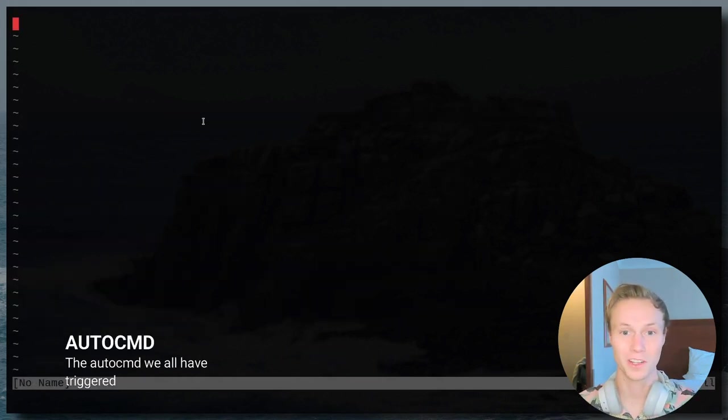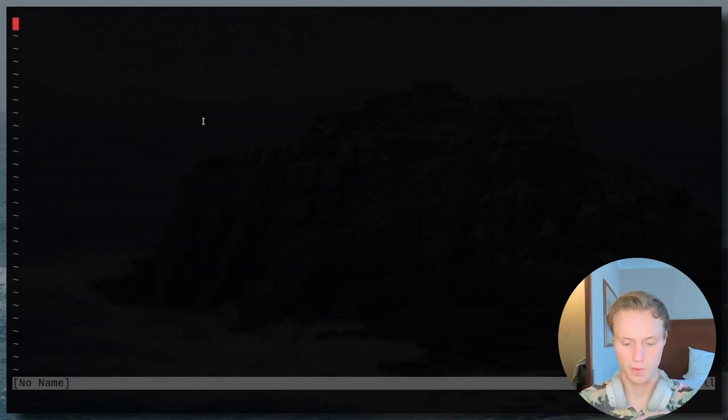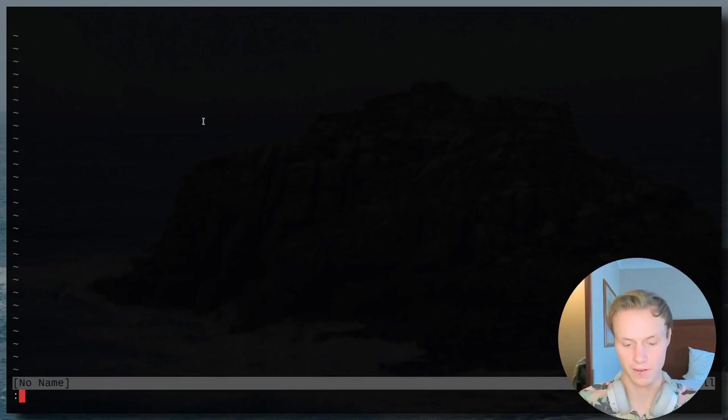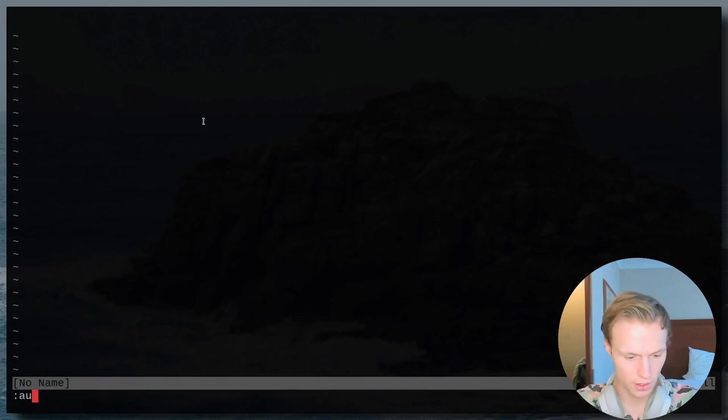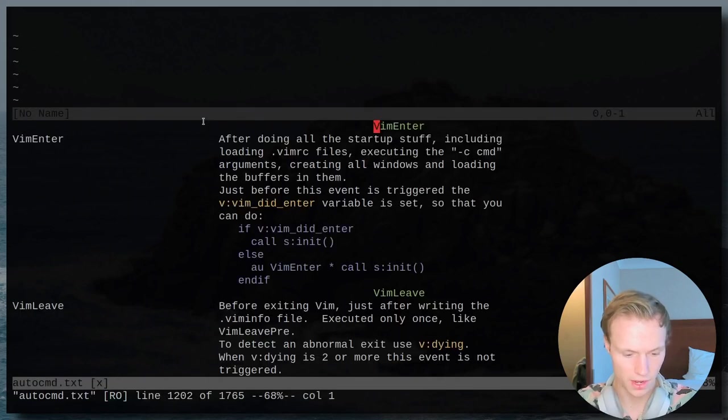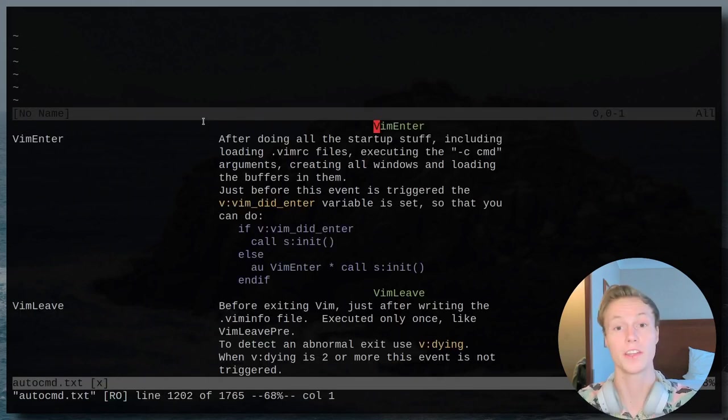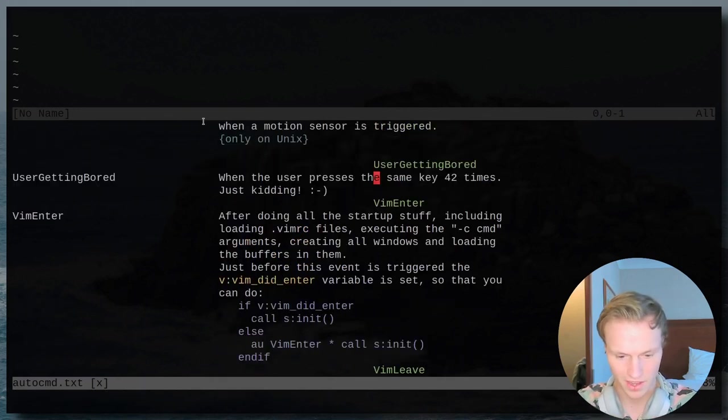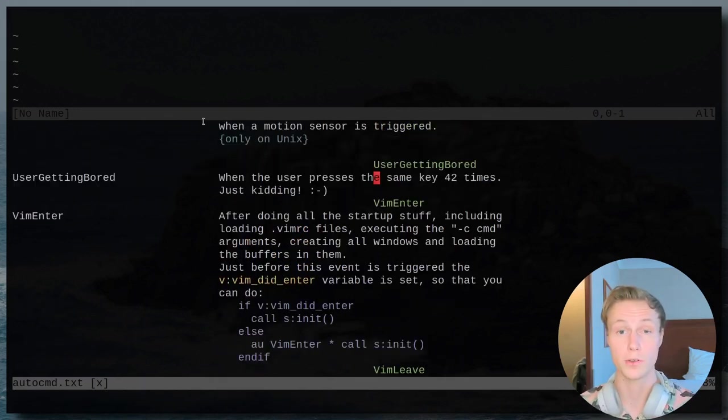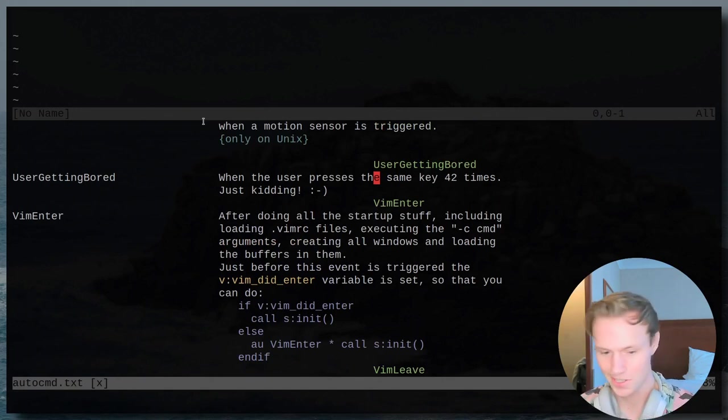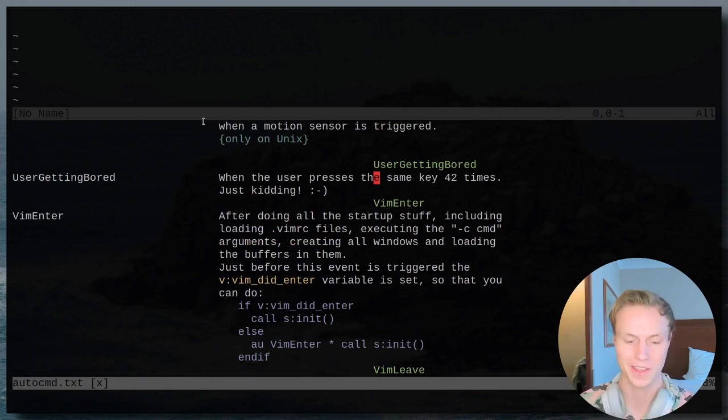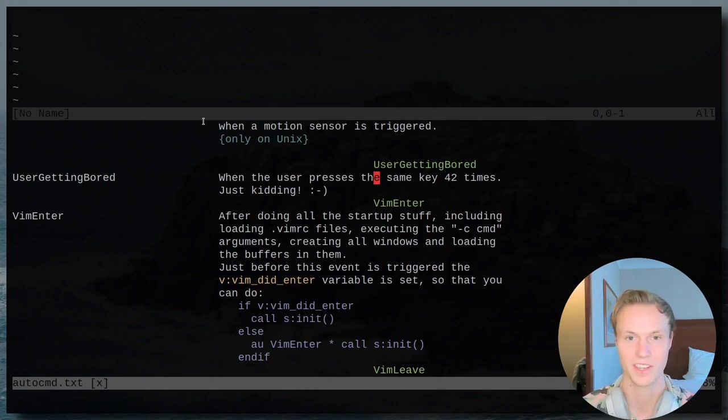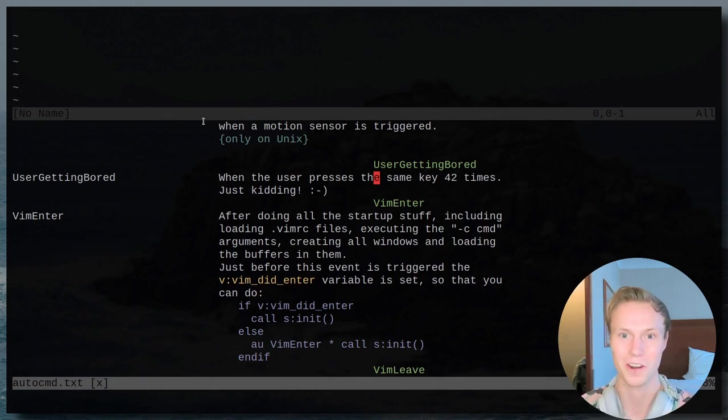Now if you guys are used to doing a little Vim scripting, you've probably used an auto command before. And auto commands are basically a way to listen for different events. So if you do help Vim enter, I think is a pretty popular one, this will allow you to do an auto command for that sort of stuff. But right above it, you'll see that there is one for users getting bored. And it's just a little joke thrown in there by Bram saying that if the user presses the same key 42 times, then it would call this auto command. Obviously it's just a joke.